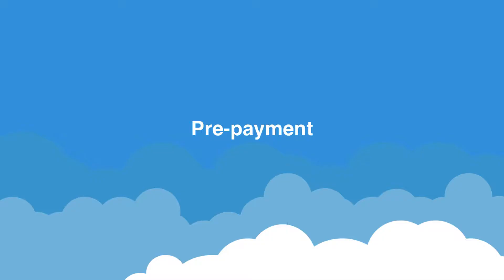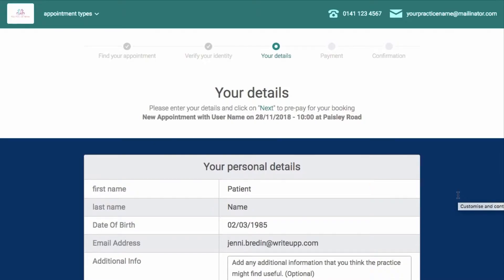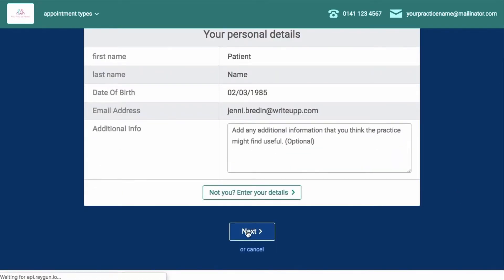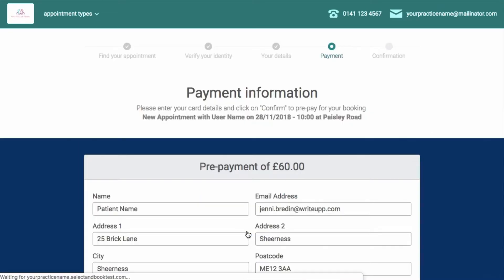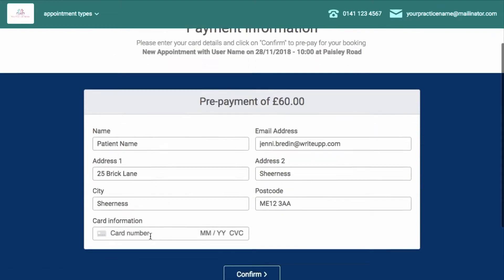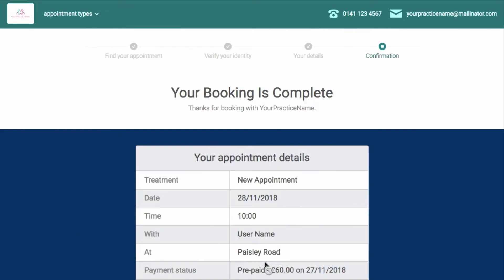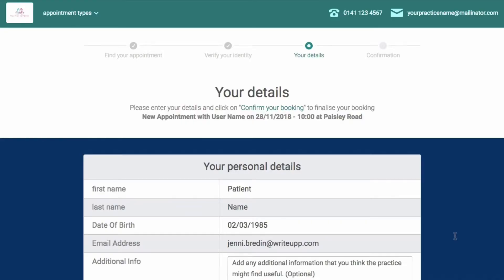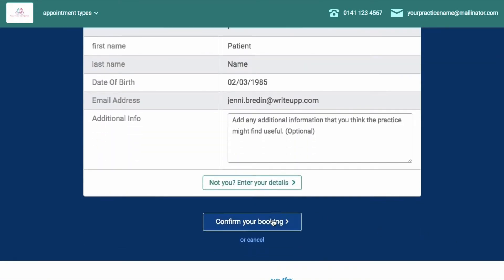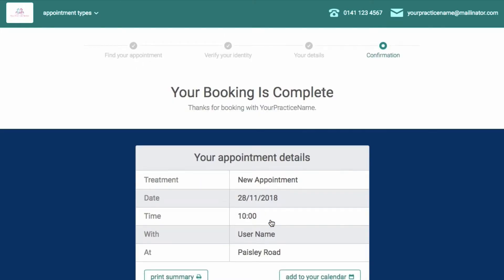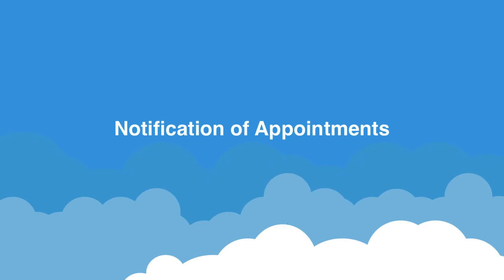If you request prepayment, once the patient has verified or entered their details, they will click 'Next' to be taken to the payment information page. Here they will enter their card details, then click 'Confirm' to complete both the payment and the booking. If you do not require prepayment, once the patient has either verified or entered their details, they should click 'Confirm Your Booking' and be taken to a confirmation that the booking is complete.